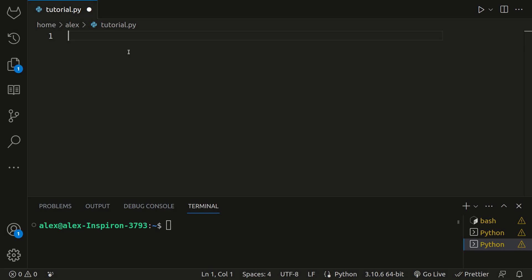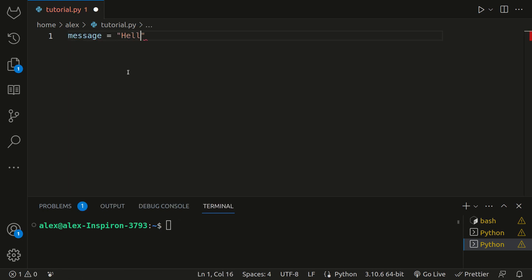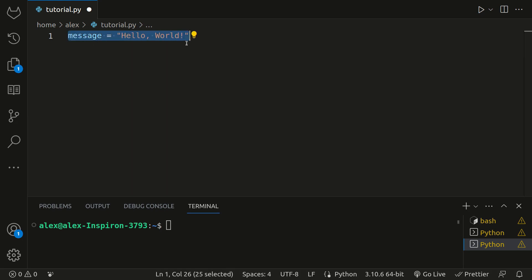Variables are containers that hold values in our programs. They're stored in the computer's memory, or RAM, while the program is running. Think of them as a box that's labeled tools. You have a wrench in the box, but you can take it out and put a hammer inside it instead. While the tool has changed, the box labeled tools still contains a tool. That's very similar to a variable in computer science. Let's look at an example. We can set the variable message equal to hello world.